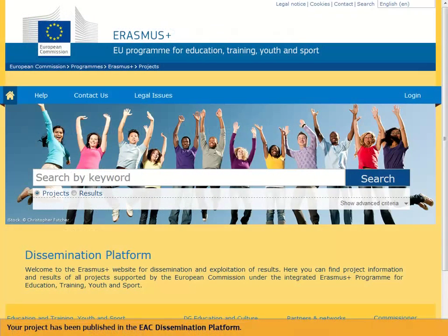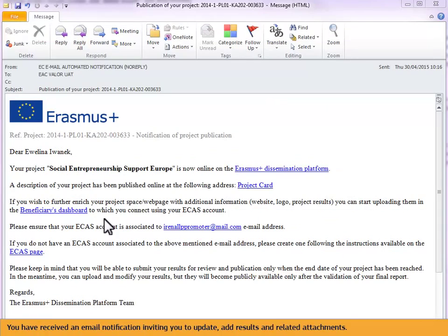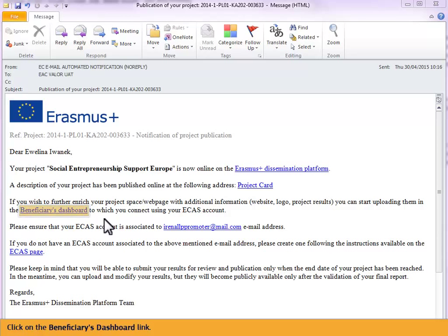Your project has been published in the EAC dissemination platform. You have received an email notification inviting you to update, add results and related attachments. Click on the Beneficiaries Dashboard link.